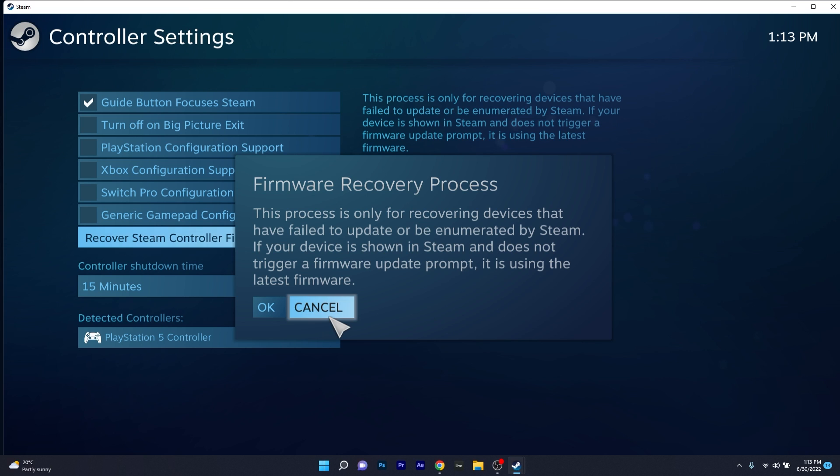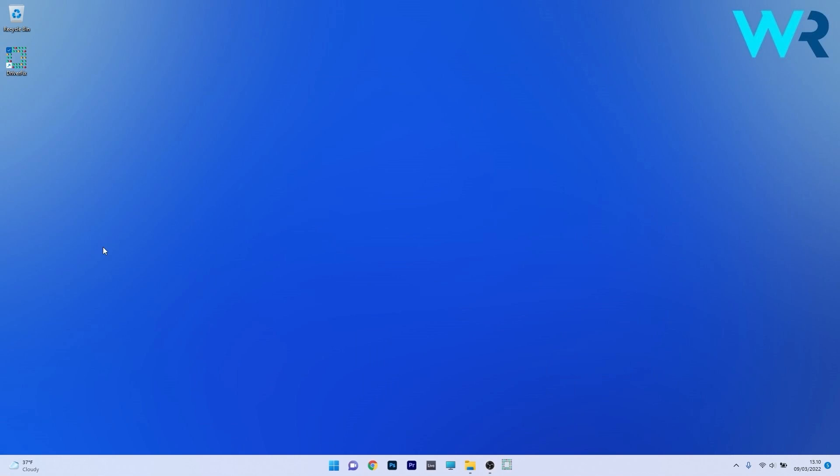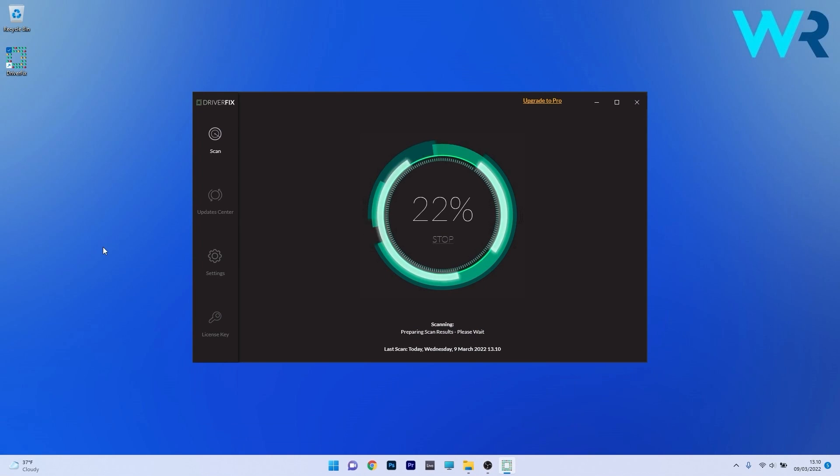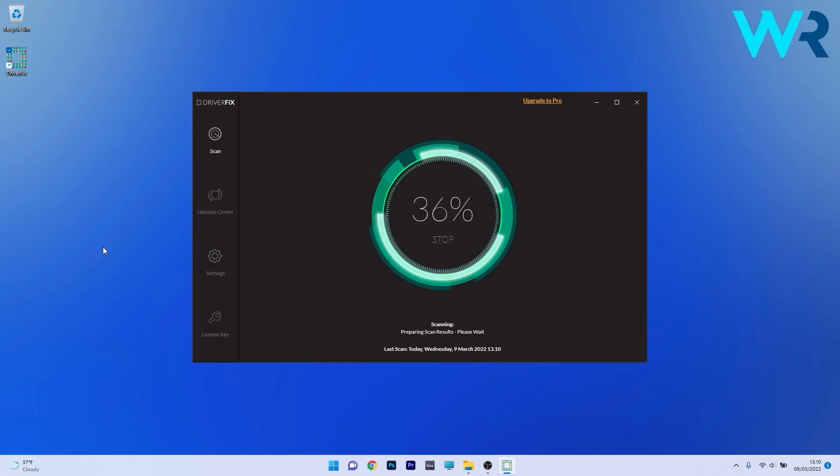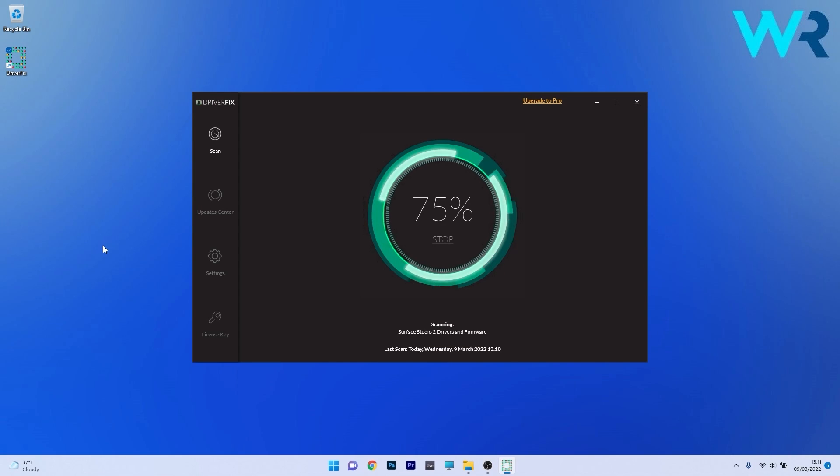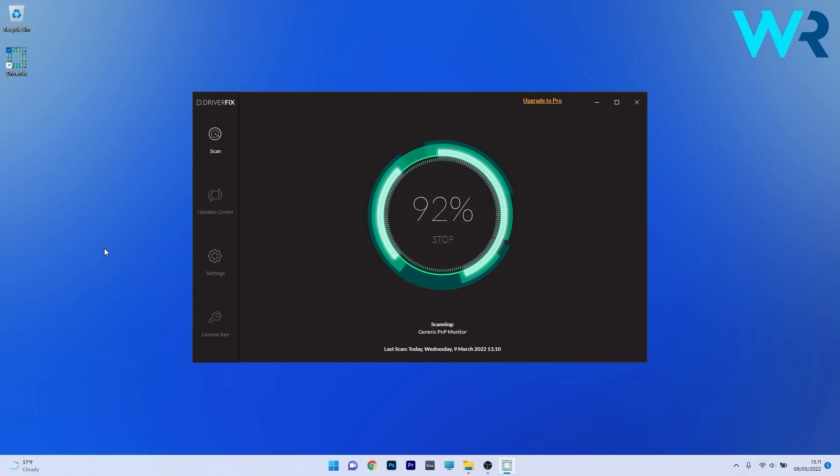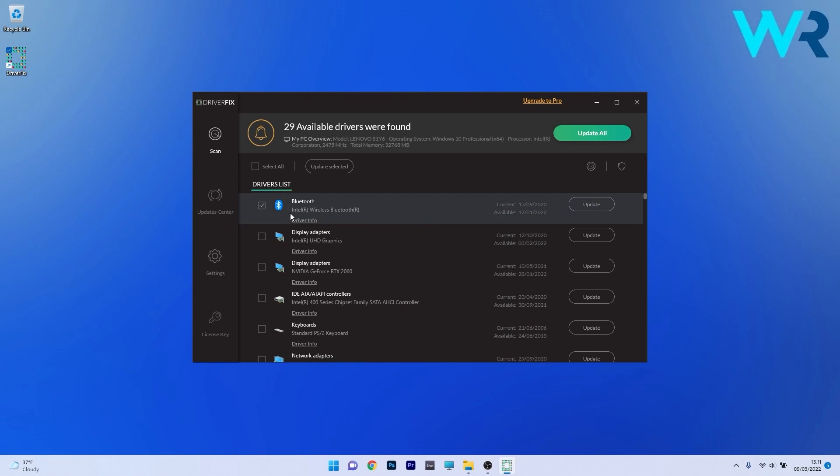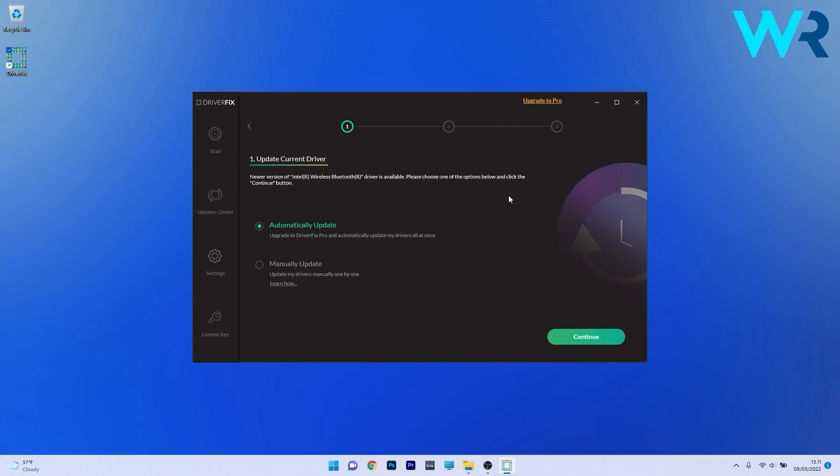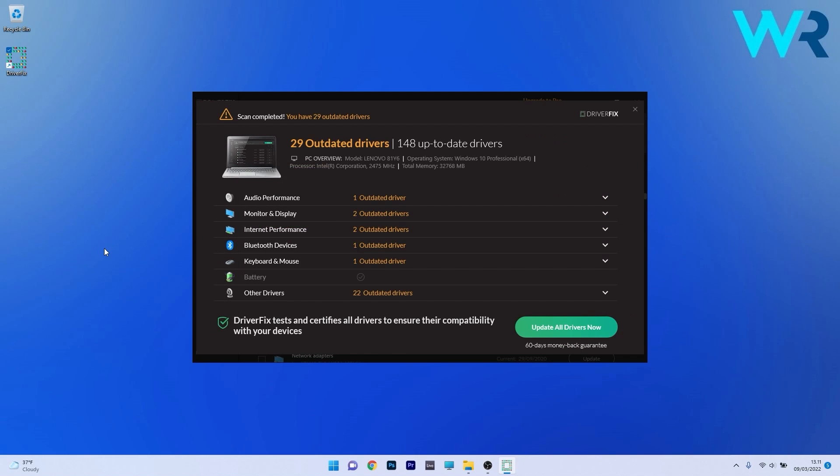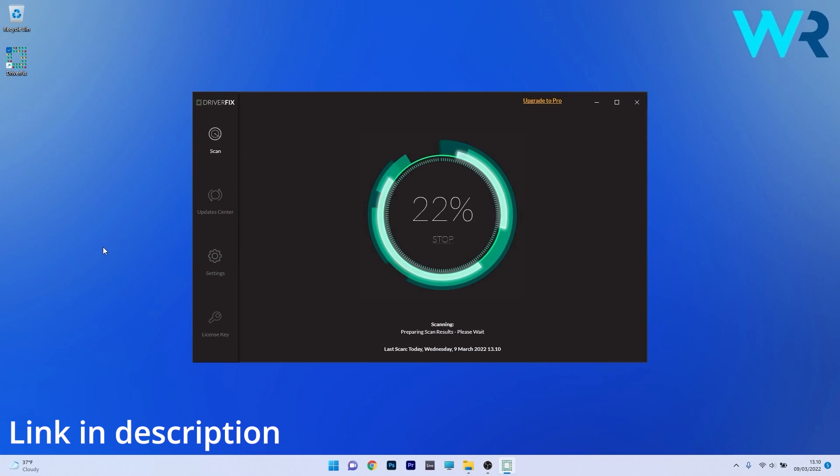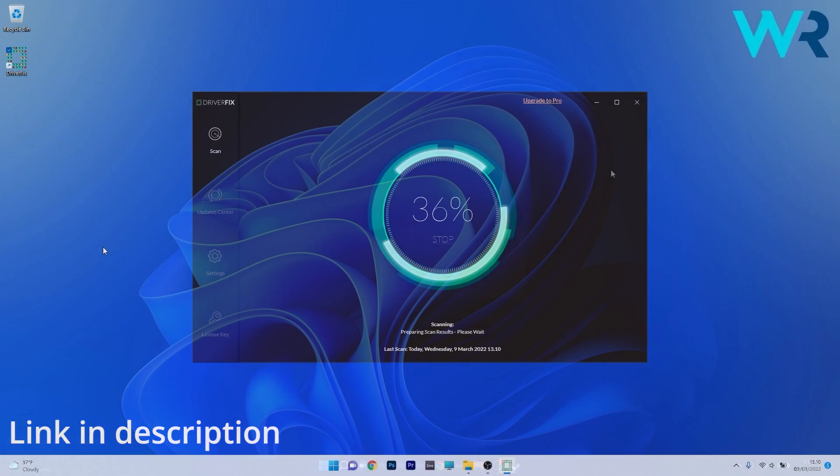You can check if the problem still persists. Another great method is to use DriverFix which is a free updater application for Windows. Basically DriverFix scans your whole system and then searches the web for the most recent drivers. From there on you can choose to update the drivers you need manually or all at once if you upgrade to the pro version. Make sure to check it out and get it for free by accessing the link in the description below.